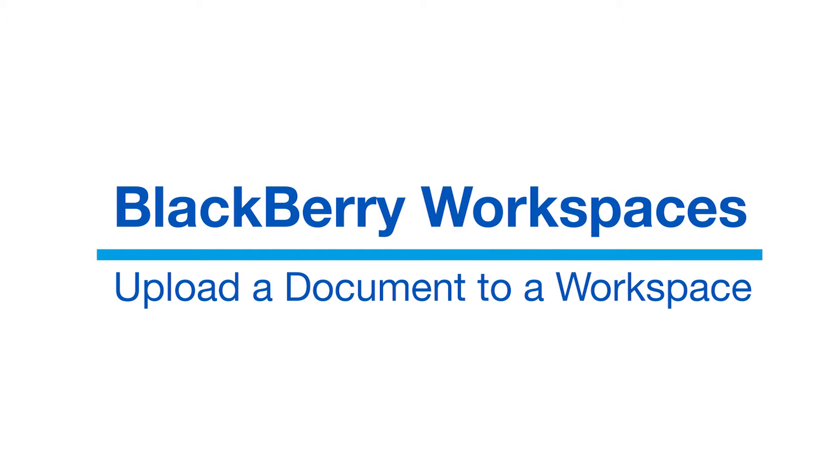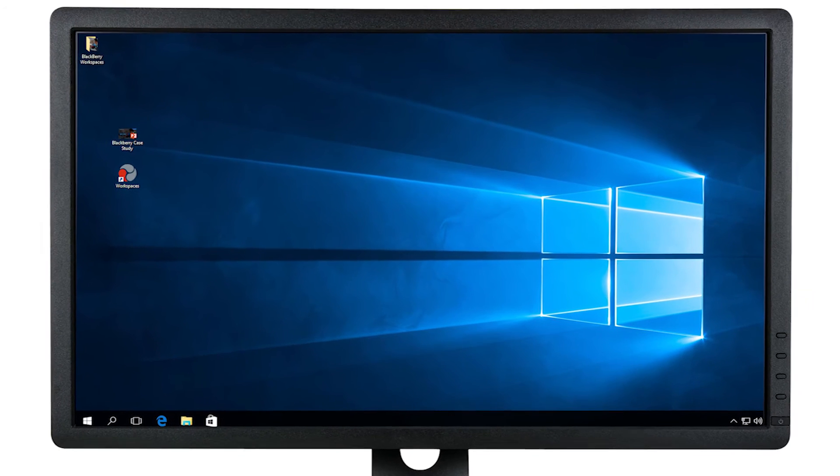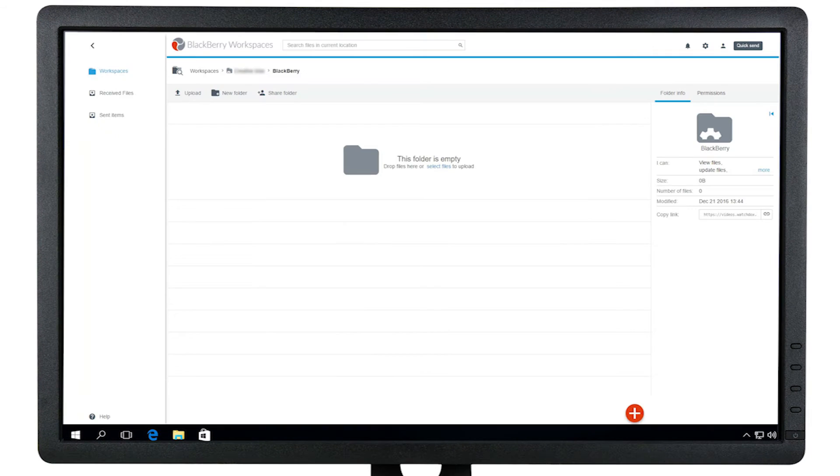Welcome to BlackBerry Workspaces. Let's talk about how to upload documents in BlackBerry Workspaces.